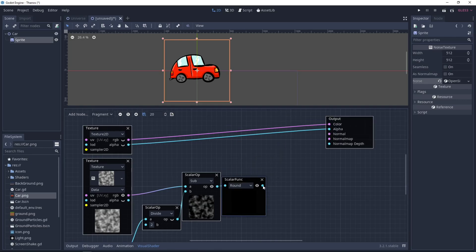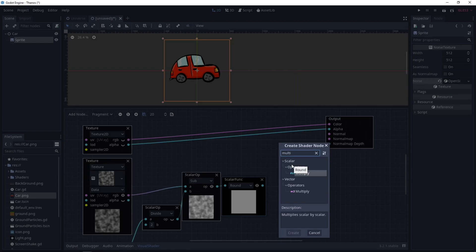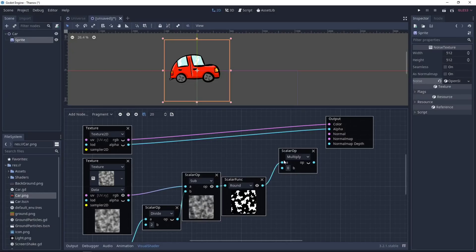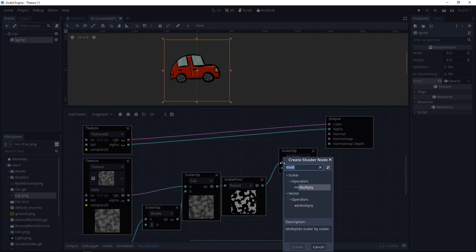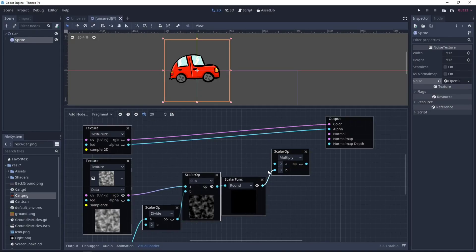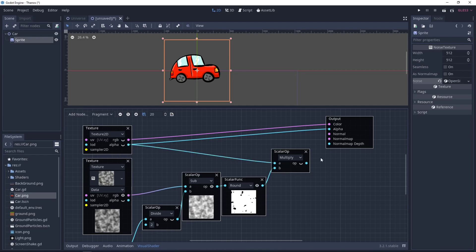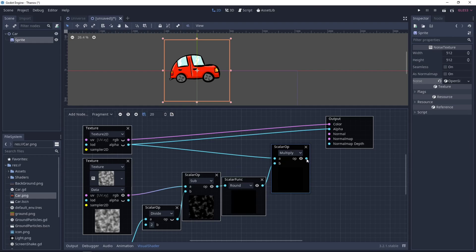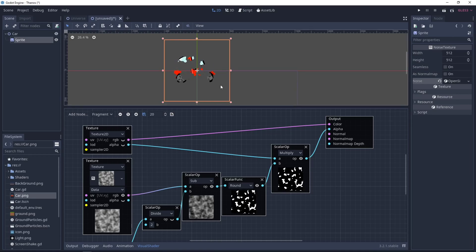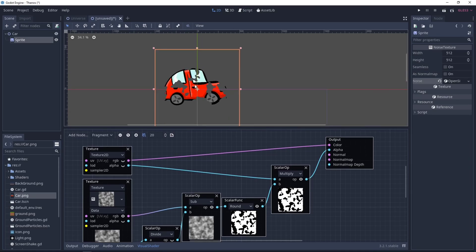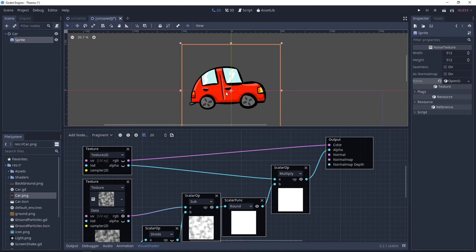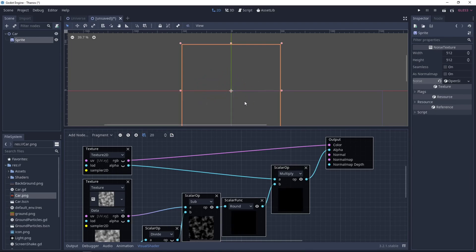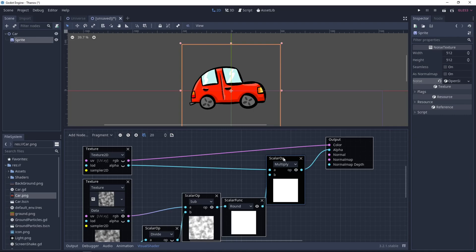Now let's multiply this with our alpha channel. This one goes here. This one here. And set it back in the alpha output. As you can see, we already have a result. The car is appearing and disappearing. So this is already a good shader effect. And you can use this one if you want.